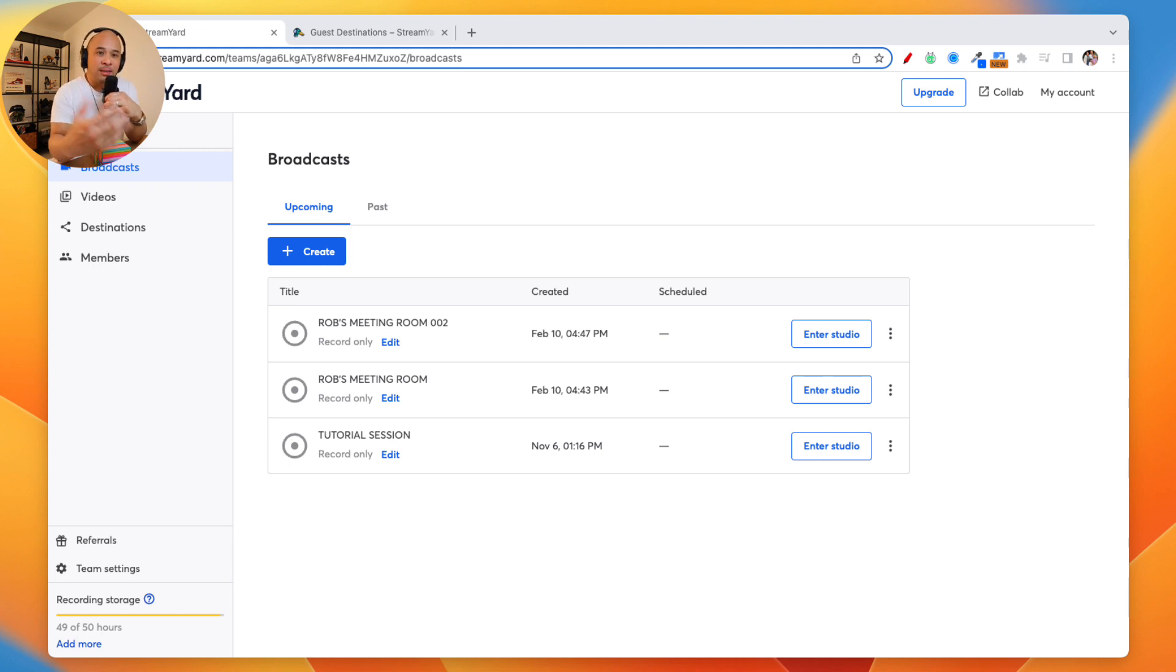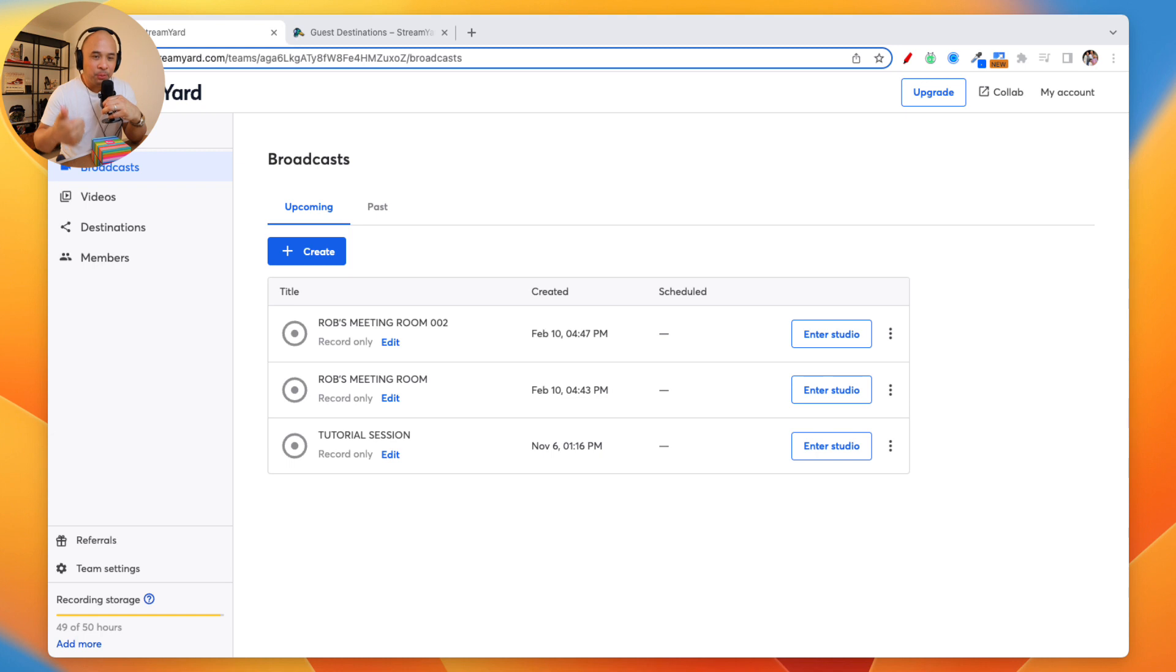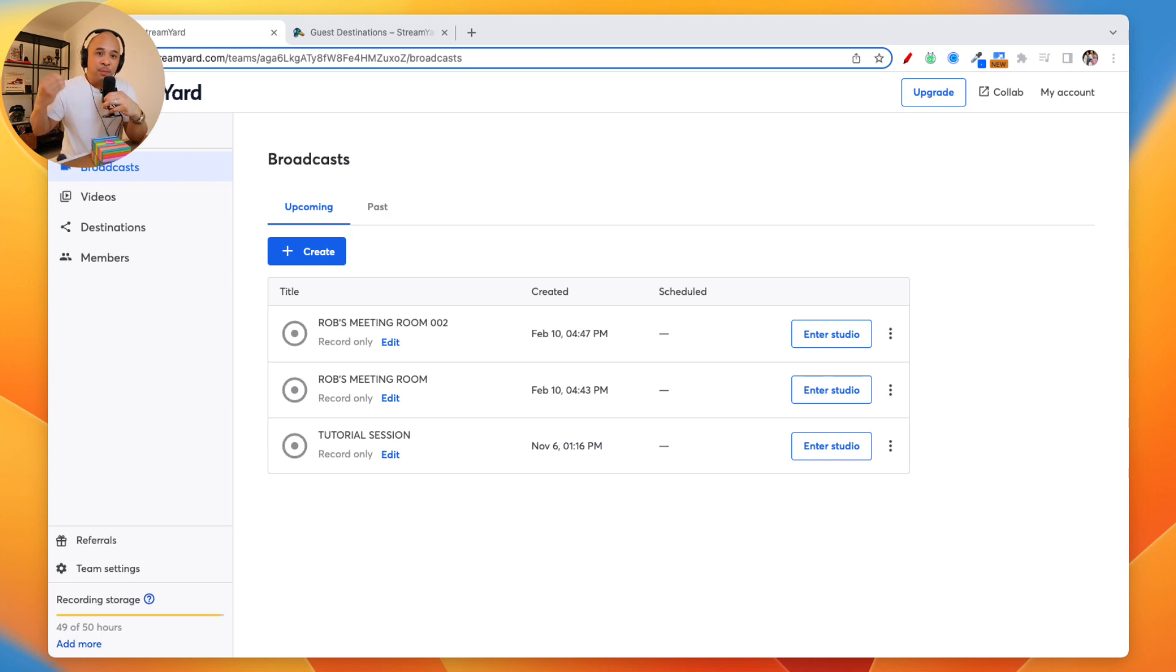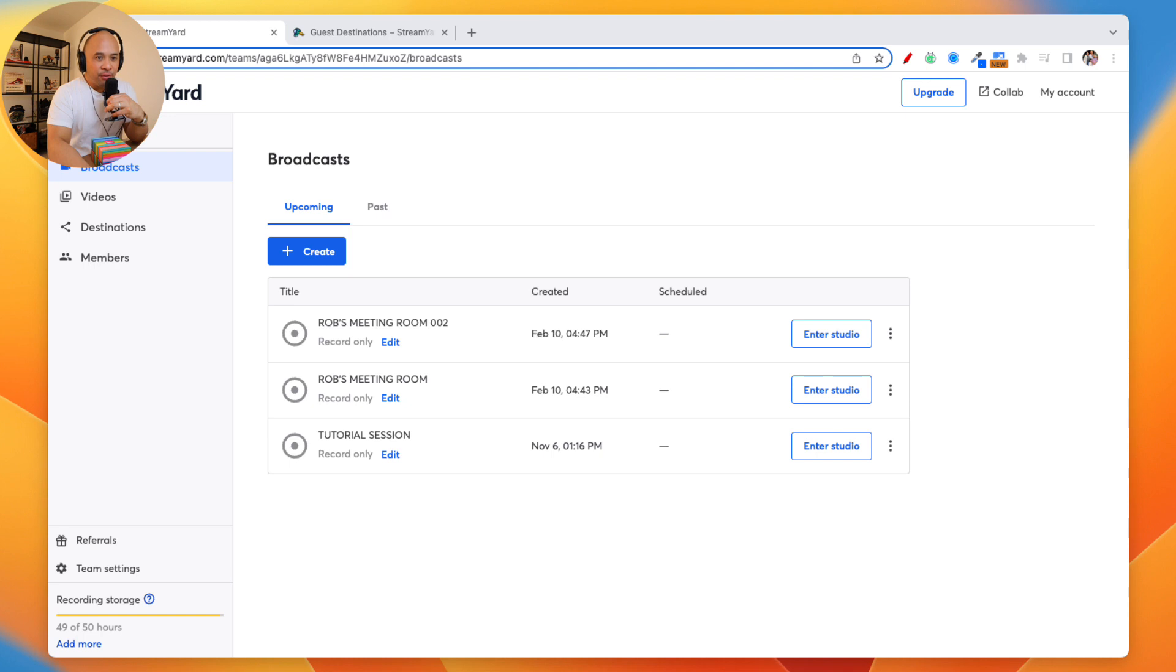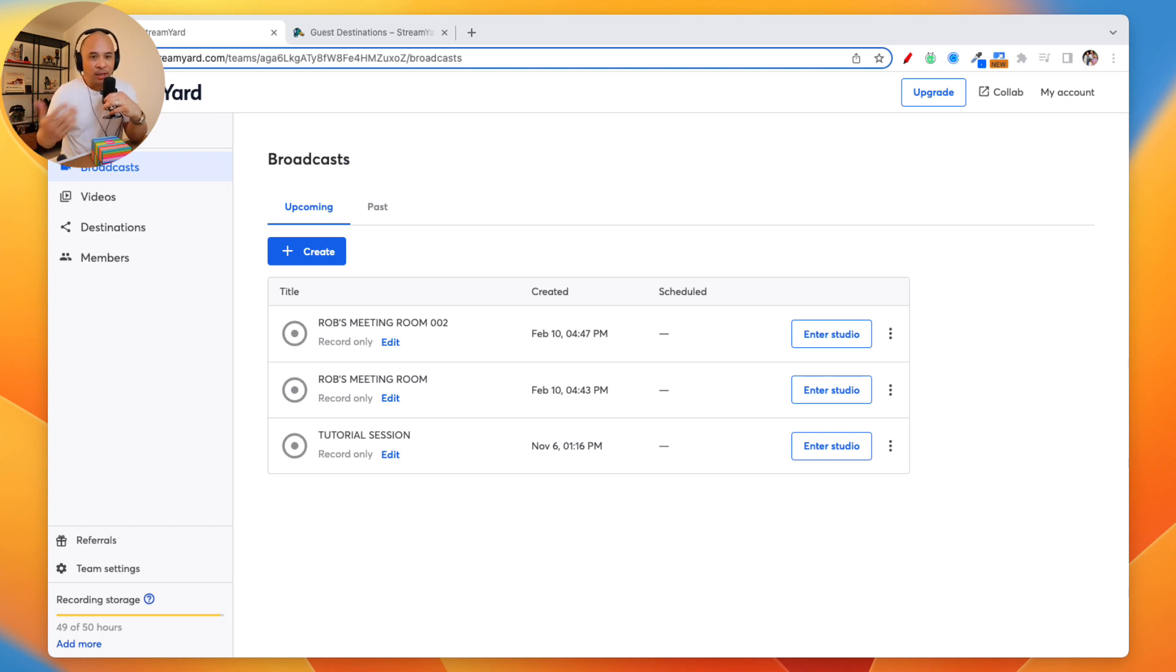What does this feature allow you to do? This allows your guest to connect their social channels, their Facebook page, their Facebook group, their LinkedIn, their YouTube channel, any RTMP destination that they have so that the live stream that you're collaborating with them on, your show, will also go and stream on their channels. It's really cool. It's a great way to collaborate organically, to share your audiences organically and just get more exposure, more awareness, and more viewers for your live stream.